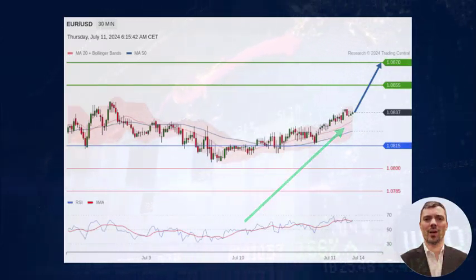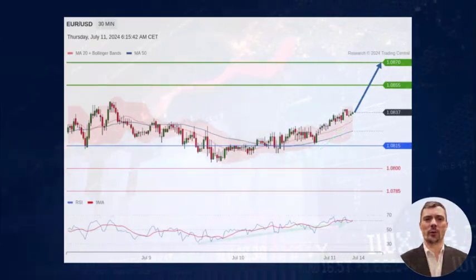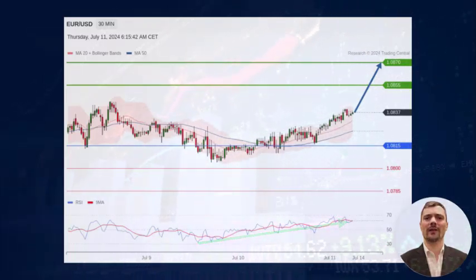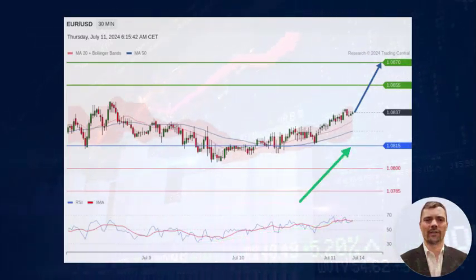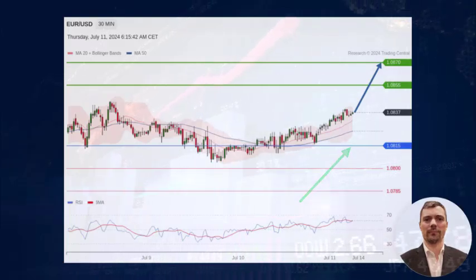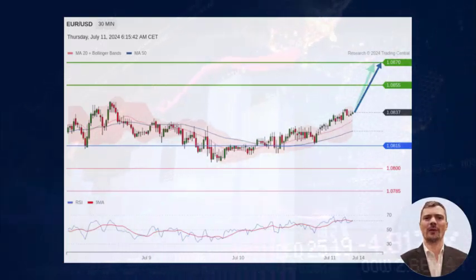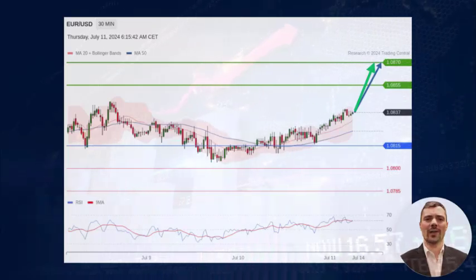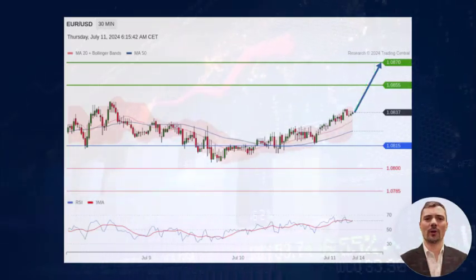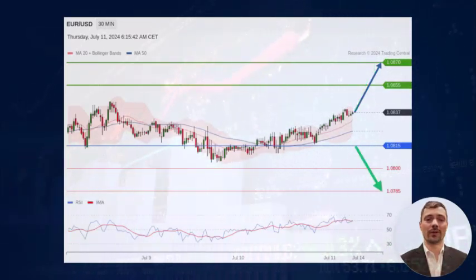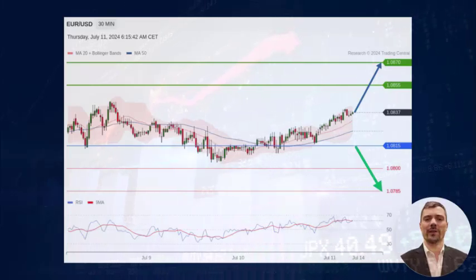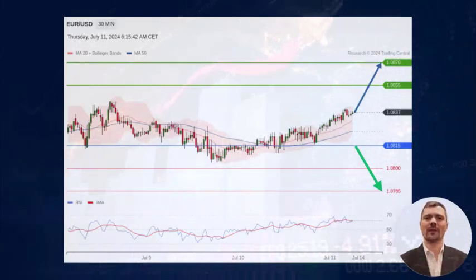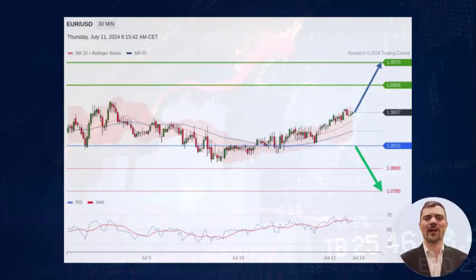The RSI indicator remains bullish. Above the intraday key support at 1.0815, watch 1.0855 and 1.0870 on the upside. Alternatively, a break below 1.0815 would open a path to 1.0800 and 1.0785 on the downside.